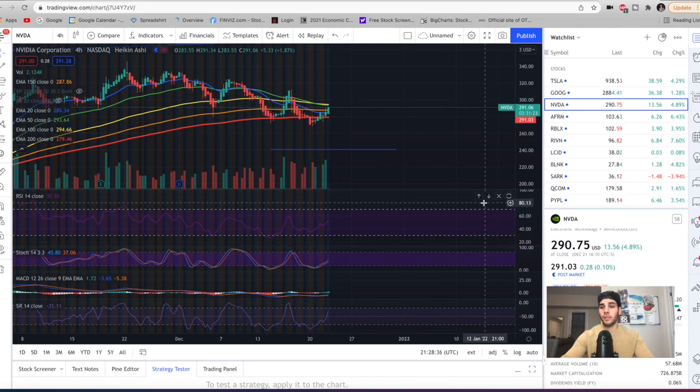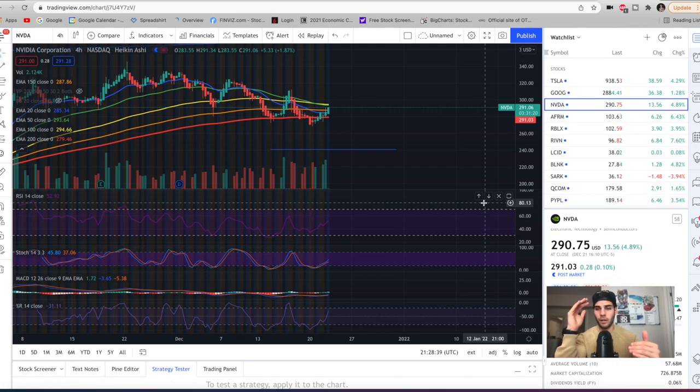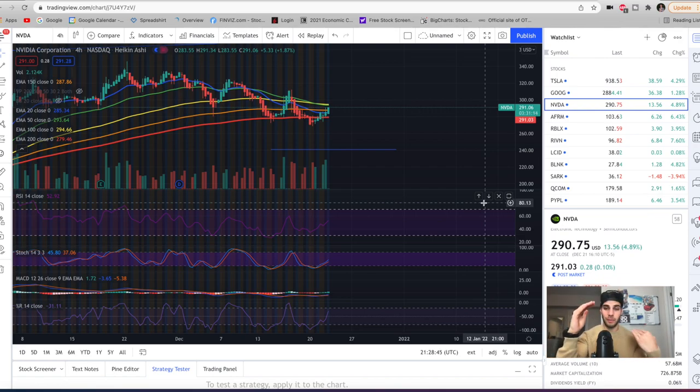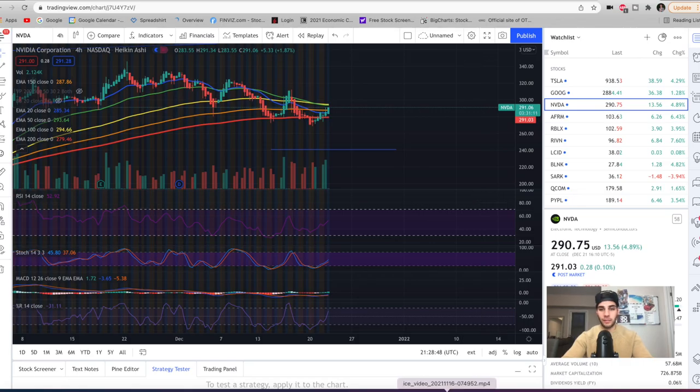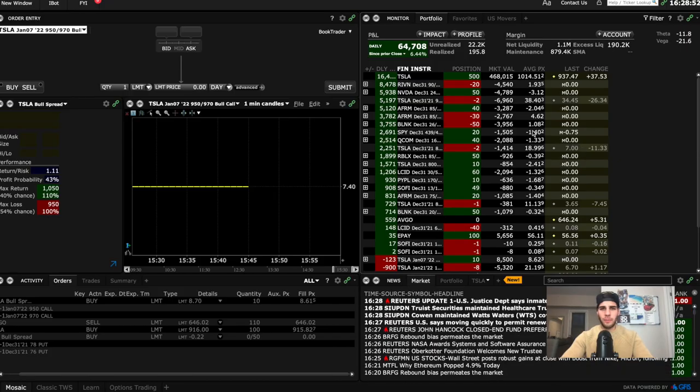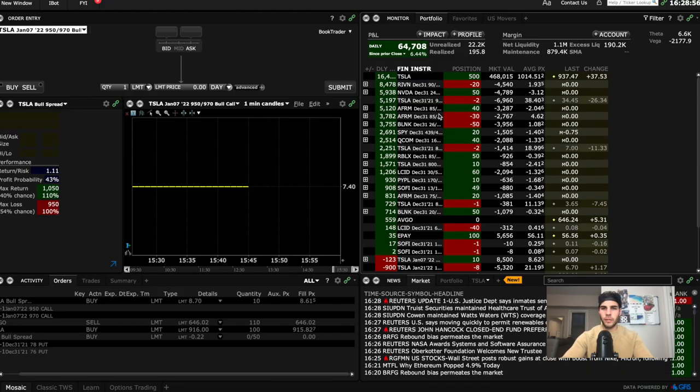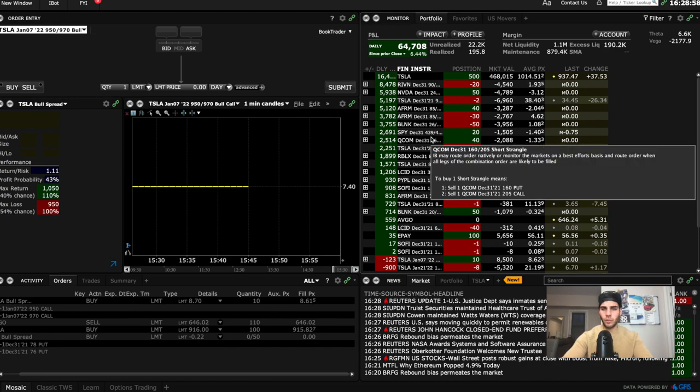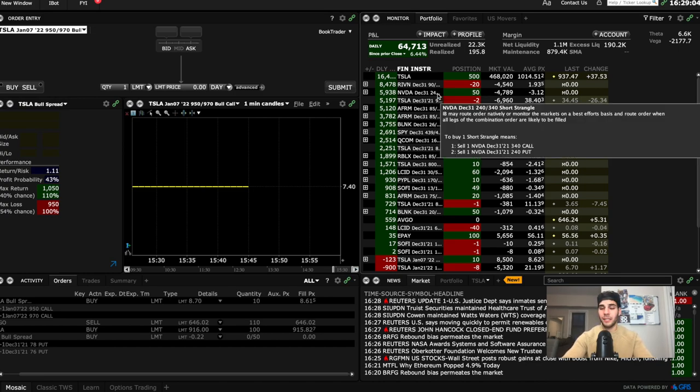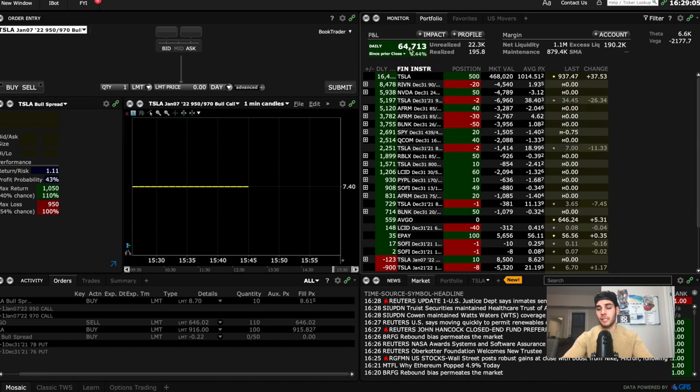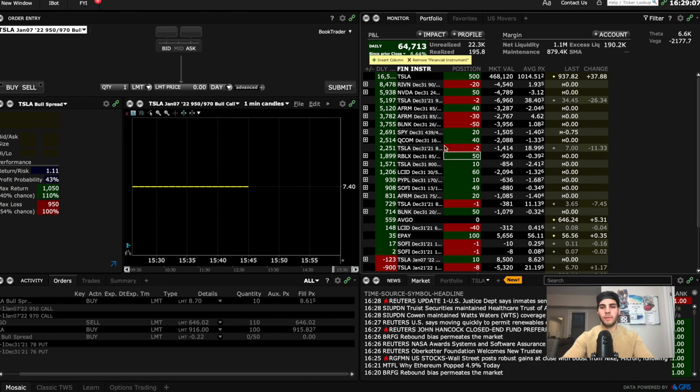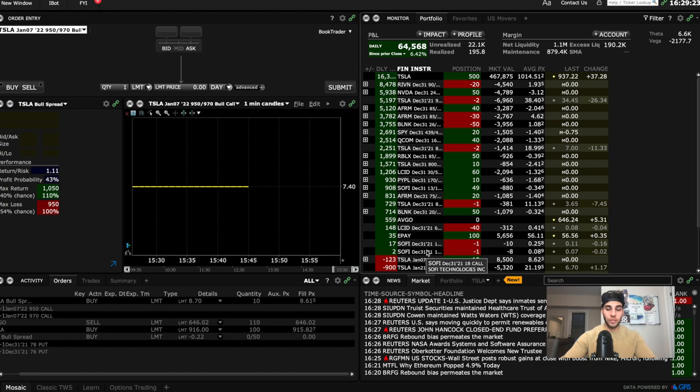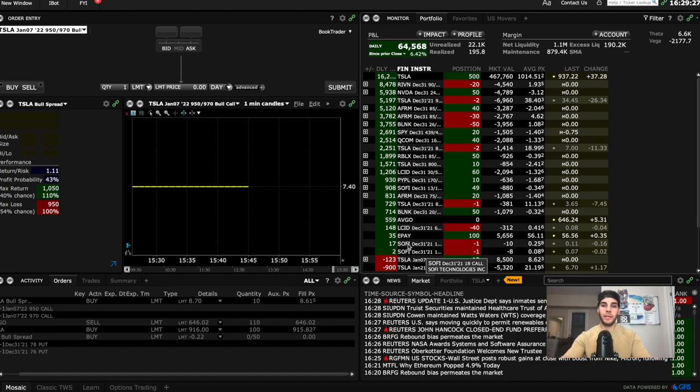I currently am holding a strangle with a 240 put and the 340 call expiring next week. So that means that I don't believe NVIDIA will be above 340 by the end of next week. And I don't think it's going to be below 240 by the end of next week. And because of that, I'm collecting a lot in premium. As an example, it was a really good day for my accounts. A lot of my strangles were in the red, or I had some puts that I sold that were in the red, but today put them all out of the red and massively in the green. So the total daily increase on the account was $64,000. But in the previous days, I was dropping $40,000 a day or $20,000 a day. So this was a long overdue bounce. Let it be, ride it out because they didn't drop below my strikes on the puts. So you just wait it out when that happens. And when you get a bounce, a lot of that premium gets eaten up.